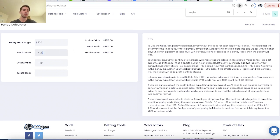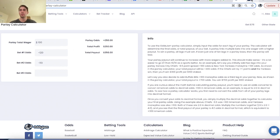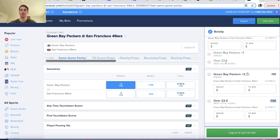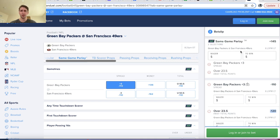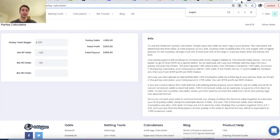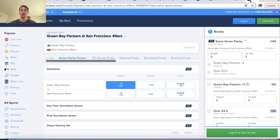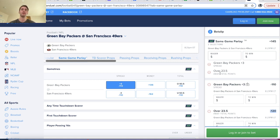However, this parlay calculator does not apply if you are parlaying together things from the same game. Right here, we can see the calculator tells me I'm supposed to be getting plus 250, but FanDuel is only giving me plus 145 to bet over 23.5 points for the Packers and Packers plus three.